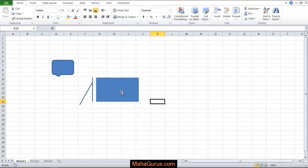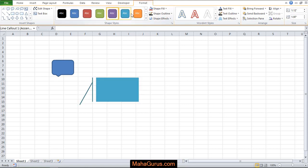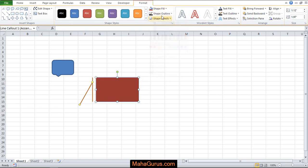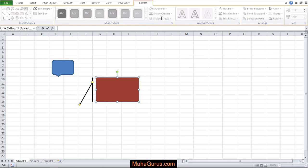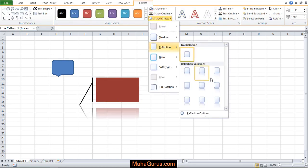And if you click on this figure, automatically a tab will be created, the Format tab, where you can change the shape style, you can fill any color, you can provide any outline, or you can add any effect.